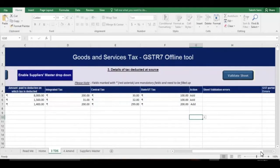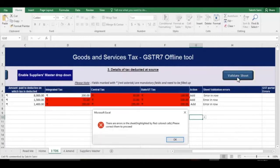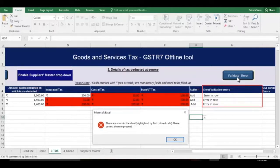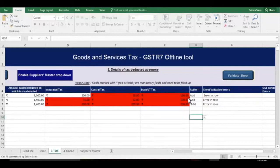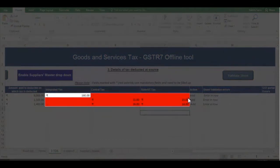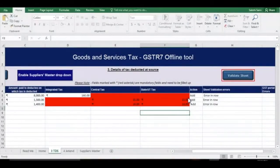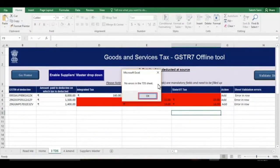Once you have entered all the details, click the Validate Sheet button. In case of errors, the Sheet Validation Errors column will be auto-populated with the text 'Error found in row' and an Error Intimation pop-up will appear. Click OK and bring your cursor on the red highlighted cells to read the error description and correct each error. After correcting all errors, click the Validate Sheet button again and click OK.